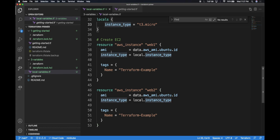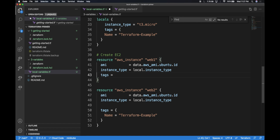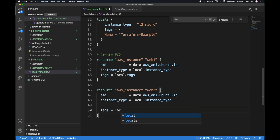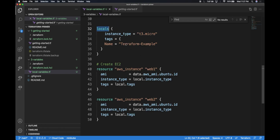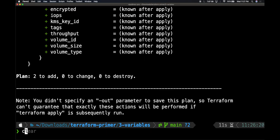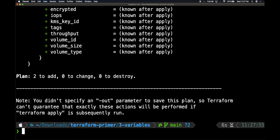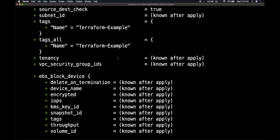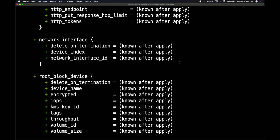All the tag values can also be moved into the locals section. In the tag section, I'll just reference local.tags — the same thing can be done for both instances. This will make our code clean. By leveraging locals, we can create reusable patterns within the same file. Let me run terraform plan again — we should see the tags get tokenized. There are tags called name Terraform example, so our tags also got stamped. This is how you leverage local variables.